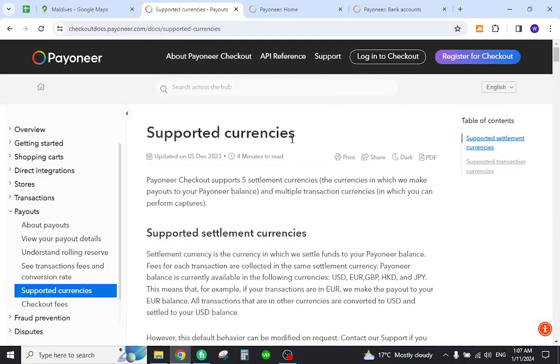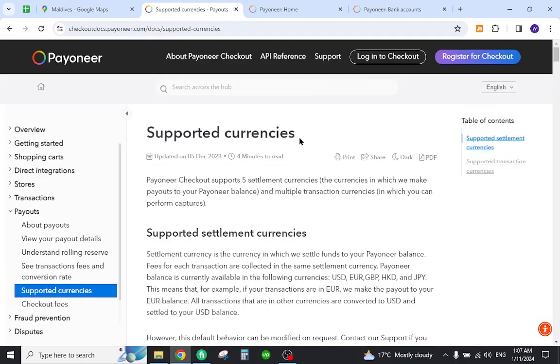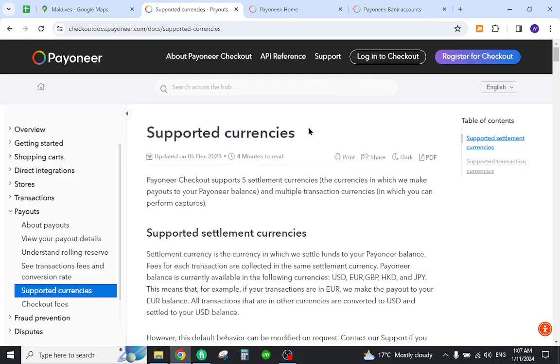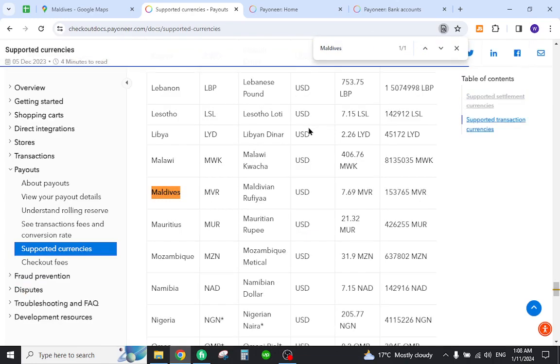You must first verify that the country is listed in the supported currency section. For this reason, you must come to this page and once you are here you need to search your country name. As you can see, Maldives is already listed over here.